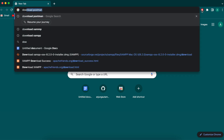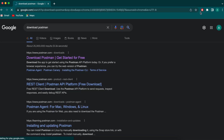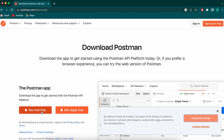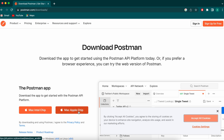Go to your favorite browser and search for 'download Postman' and go to the first link from postman.com. Here you can see the option for Intel and Apple chip. If you're using a MacBook with Apple Silicon — M1, M2, or any newer version — go with Apple chip. If you're using an older one, go with the Intel chip.